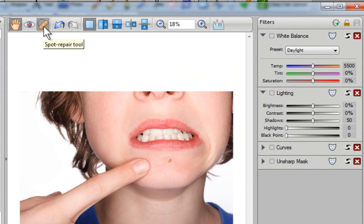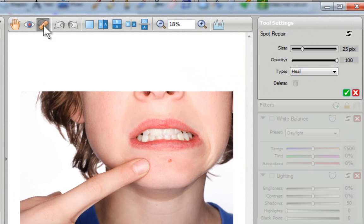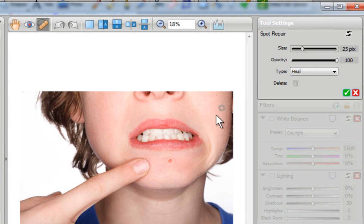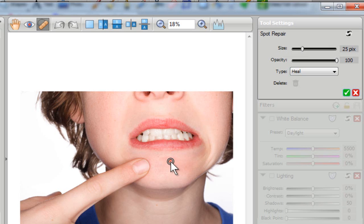So to do that, I'm going to go right over here and click on the spot repair tool. Once I click on it, again, everything will be grayed out. The only area that will be activated is the spot repair. Now the first thing I want to do is go right on to the area that I want to remove and I'm going to left click on my mouse once.